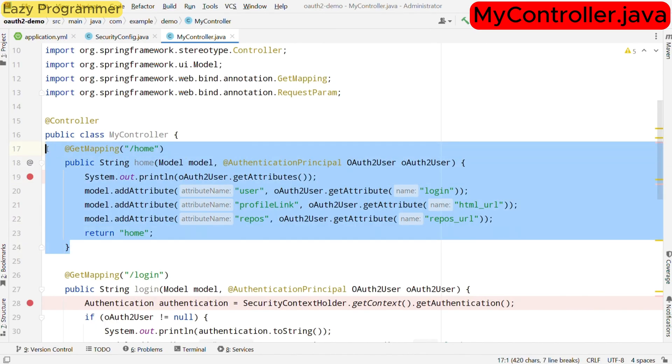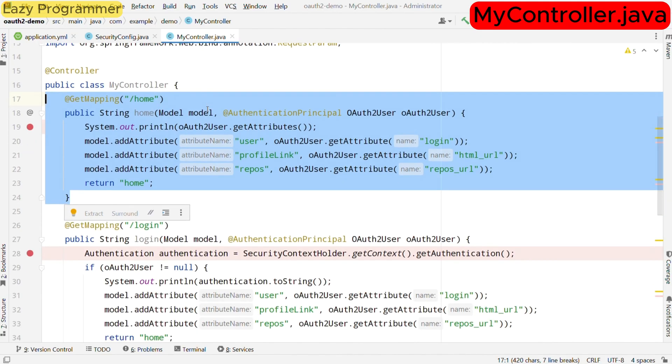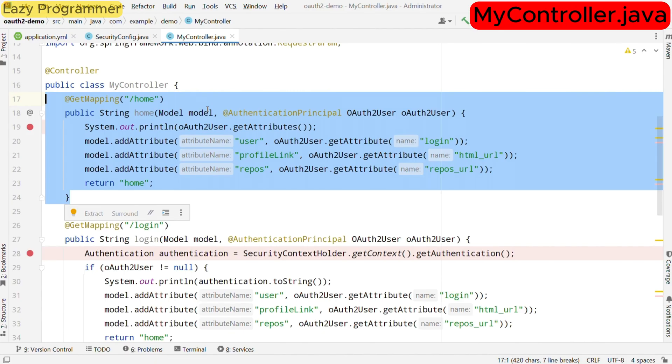First is /home endpoint. It retrieves the authenticated user details using @AuthenticationPrincipal annotation to access the OAuth2User object. If the user is authenticated and tries to access /home, then this object of OAuth2User will have user details similar to the principal in Spring Security. We extract the user attributes like their username, profile link and repositories. This information is added to the model and passed to the home.html view.